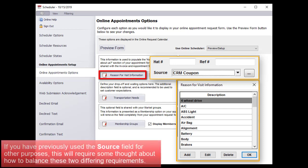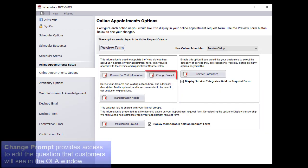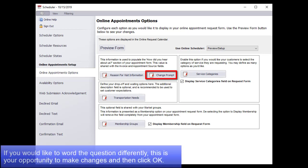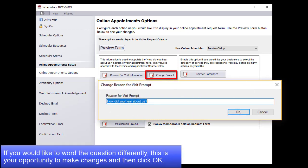If you have previously used the Source field for other purposes, this will require some thought about how to balance these two differing requirements. Change Prompt provides access to edit the question that customers will see in the OLA window. If you would like to word the question differently, this is your opportunity to make changes, and then click OK.